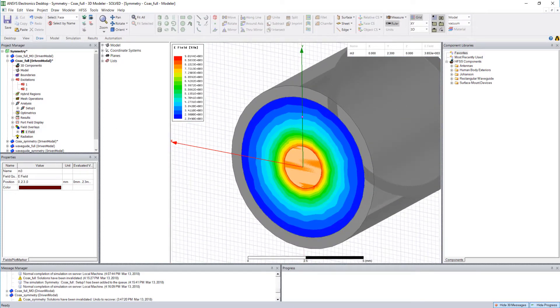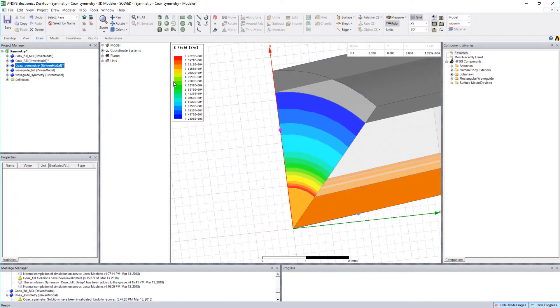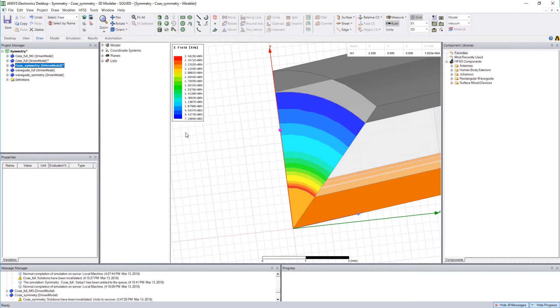Now let's take a look at the previous project in which we use symmetry planes. I've already plotted the electric field and you'll see a marker placed 2.3 millimeters from the origin. Now the electric field value actually reads 1.023 times 10 to the fourth. So the question is where lies the discrepancy? Why are these two values completely different?